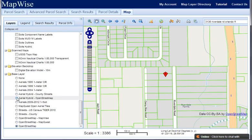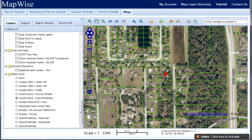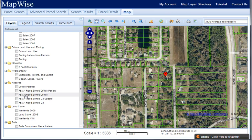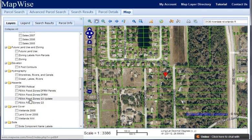You can click on aerial hybrid to put an aerial in the background, and then we've got our flood zones here. We've got different versions: DFIRM, Q3 update, and Q3. Q3 are the original FEMA flood zone maps digitized in 1996, and then some of them have been updated, and then we have the new DFIRM maps that are part of the map modernization program.